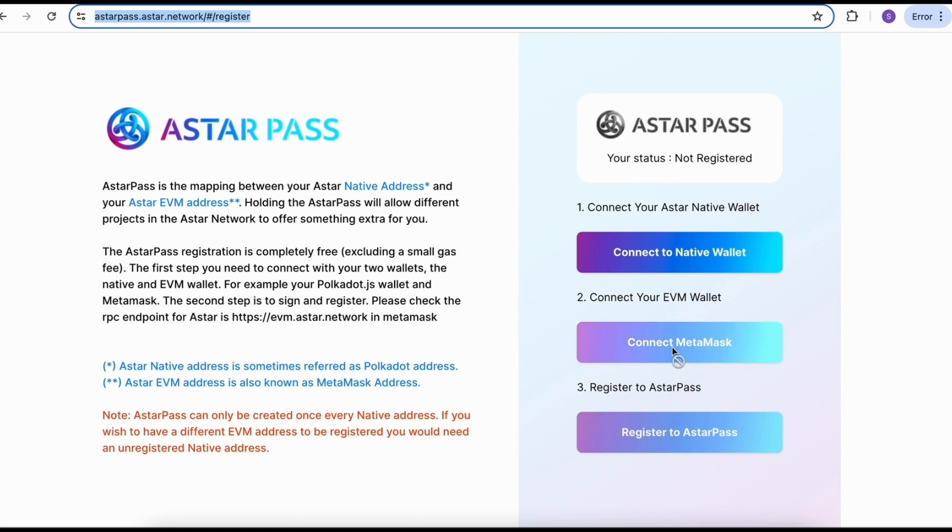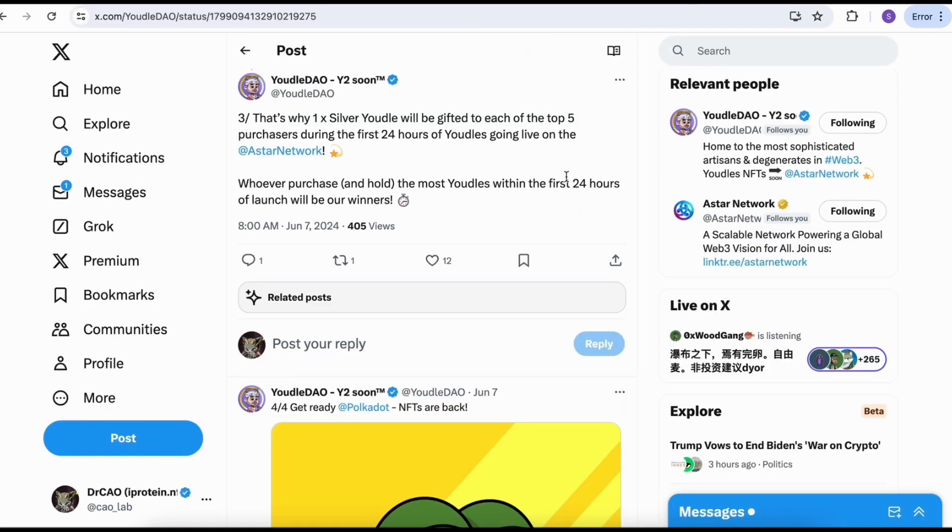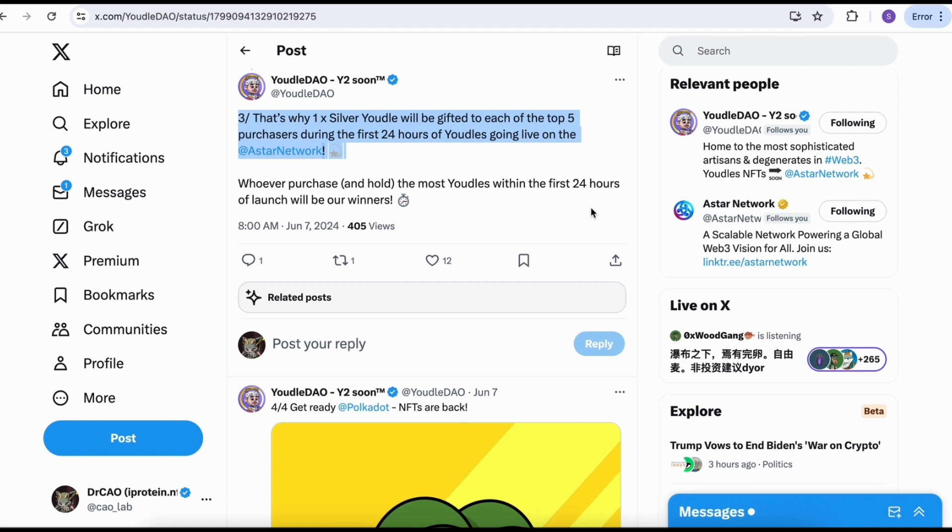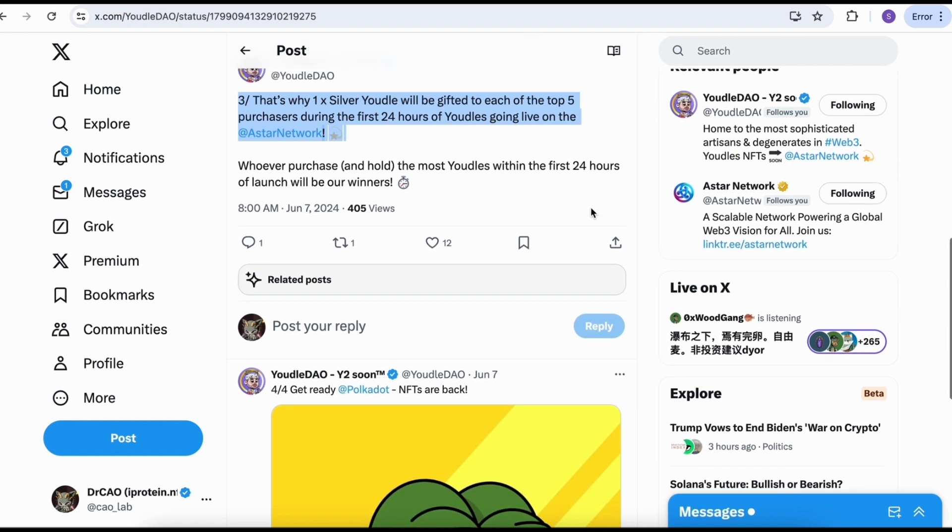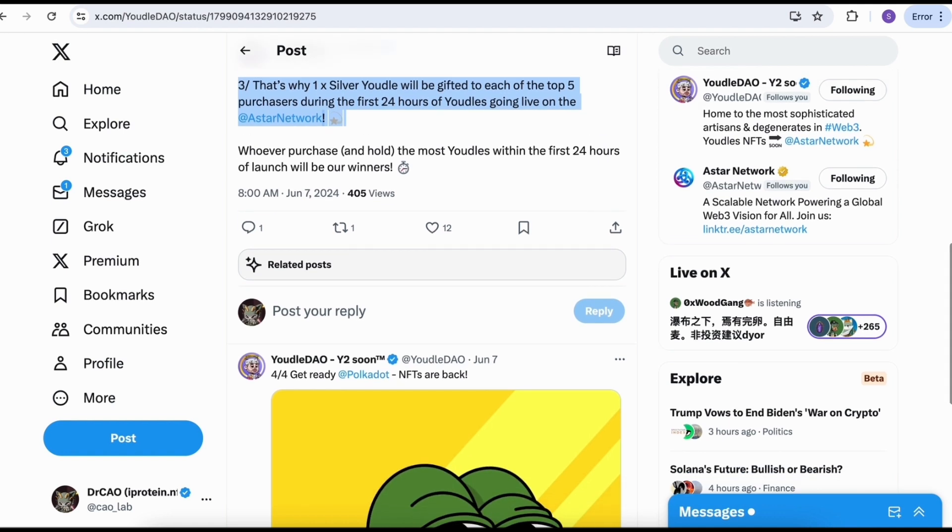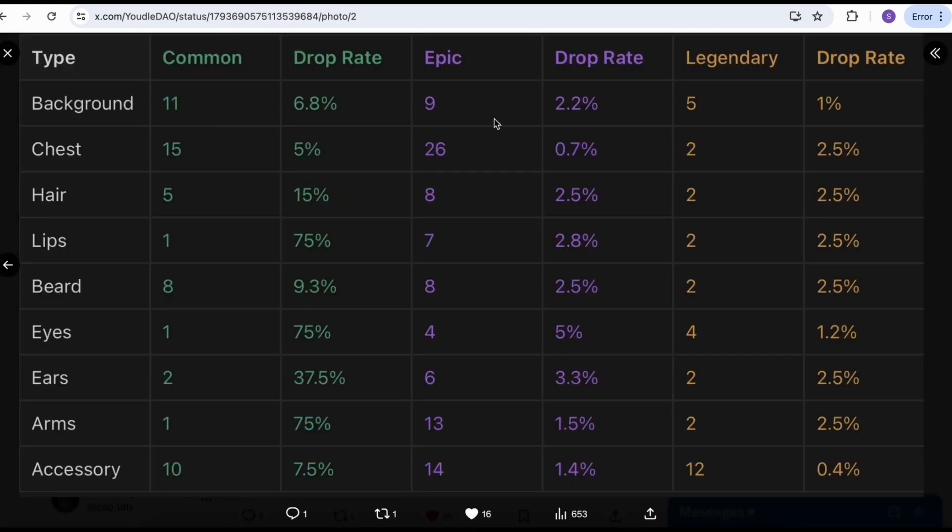I'm going to explain everything step by step. First of all, if you hold the Youdles NFT version 1, you probably want to bind your address. Don't forget to do that. Buy the ASTAR pass, then you're going to get the airdrop. This is a very important step. And if you buy a lot of Youdles, you may win the silver Youdles, which is another interesting thing you don't want to miss.